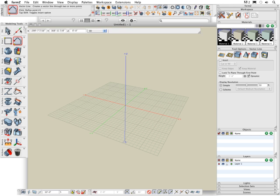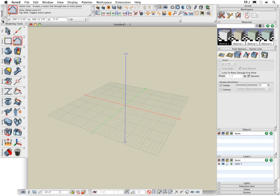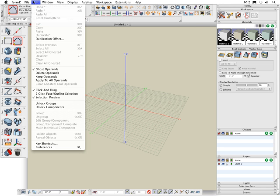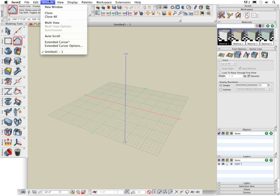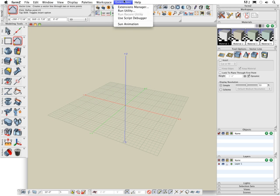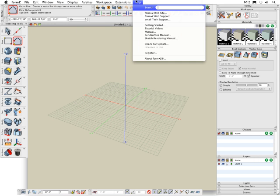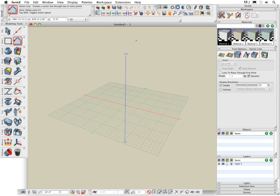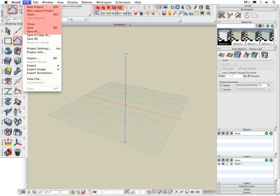The standard menus are for project related items such as opening and saving, importing, project settings, display modes, and help. Often used menu items are also available in tool palettes. For example, new project, open, close, and save are available both in the menu items and in the tool icons.